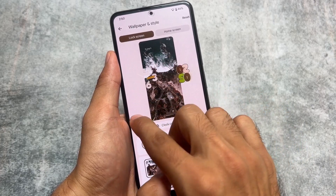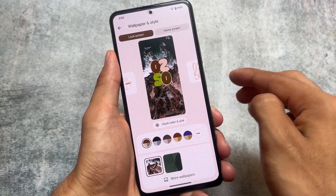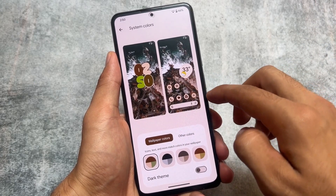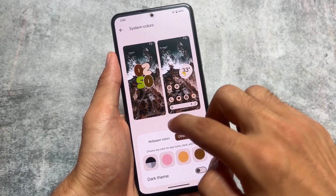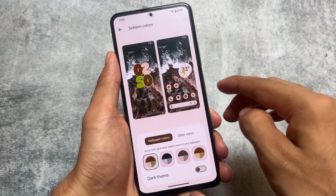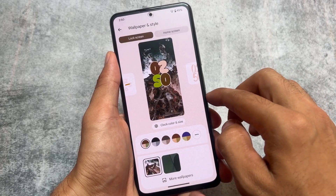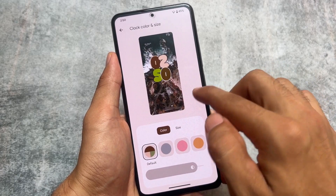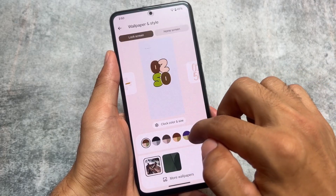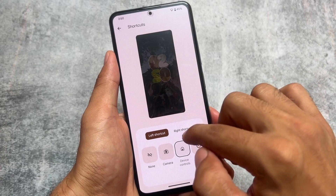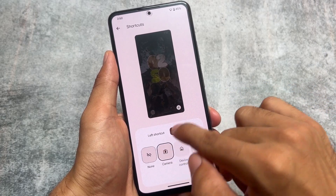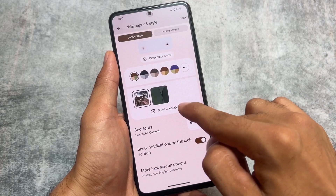With the previous updates, some customizations were added to the lock screen. You can see lock screen customizations are there — colors you can customize — and the UI was changed. The major change in Android 14 was actually the lock screen. You can customize the lock screen clock size and a lot more. Shortcut options were also introduced where you can customize the left or right shortcut.